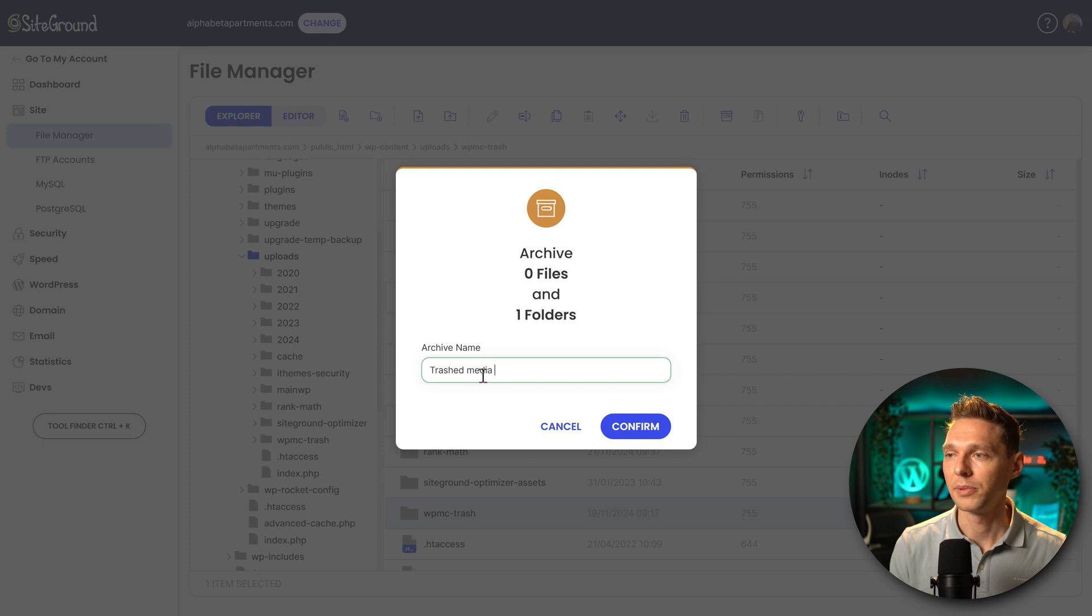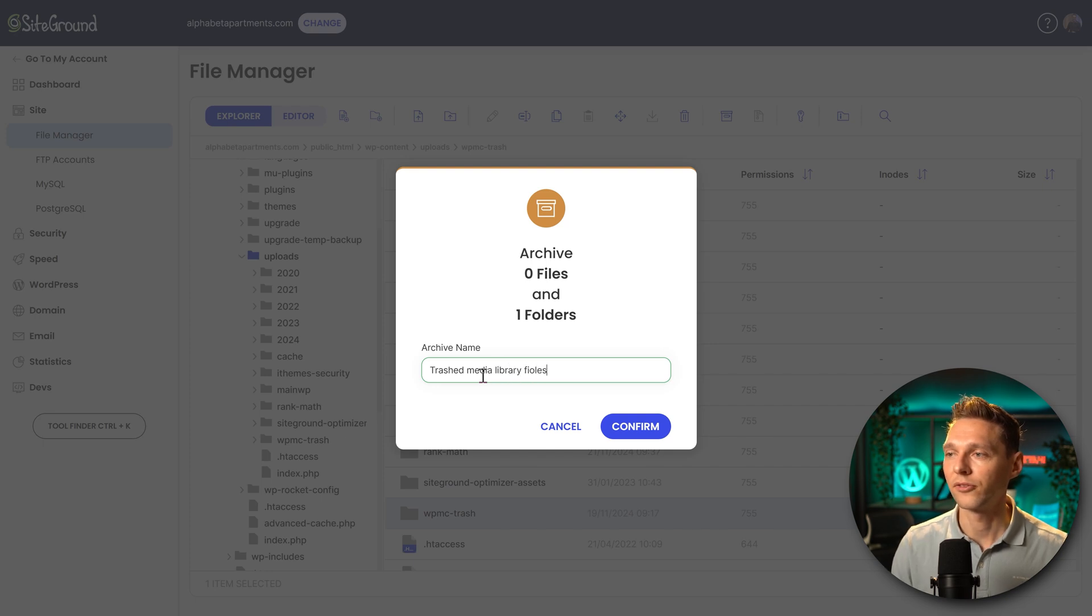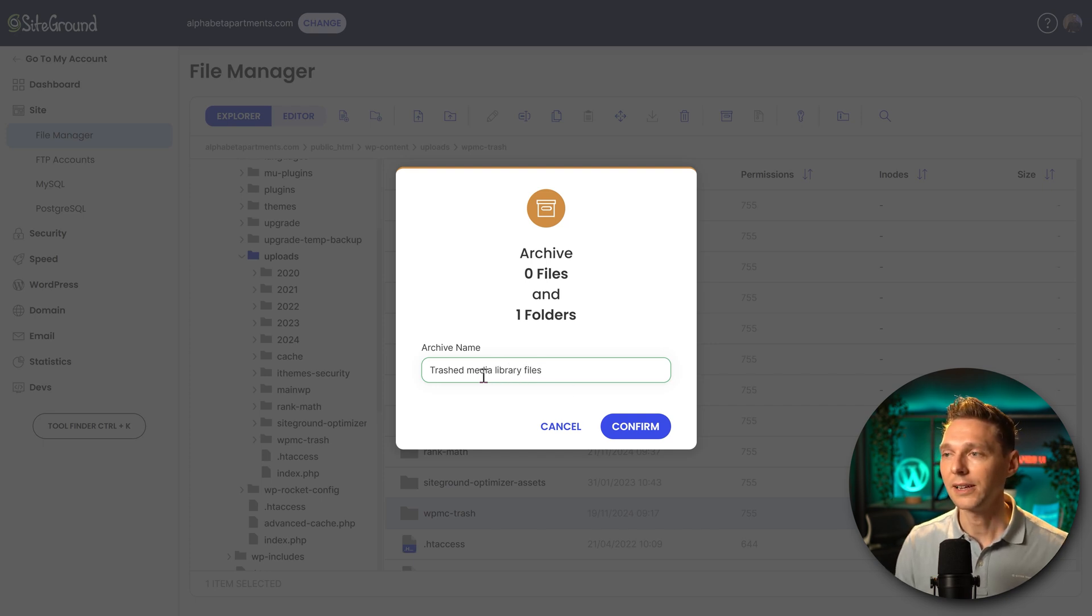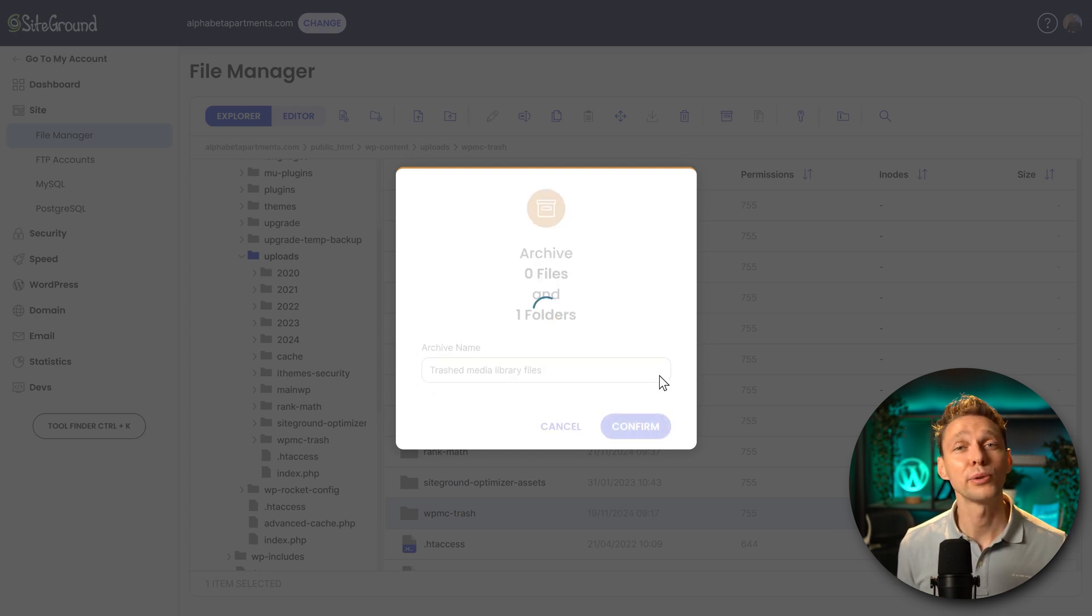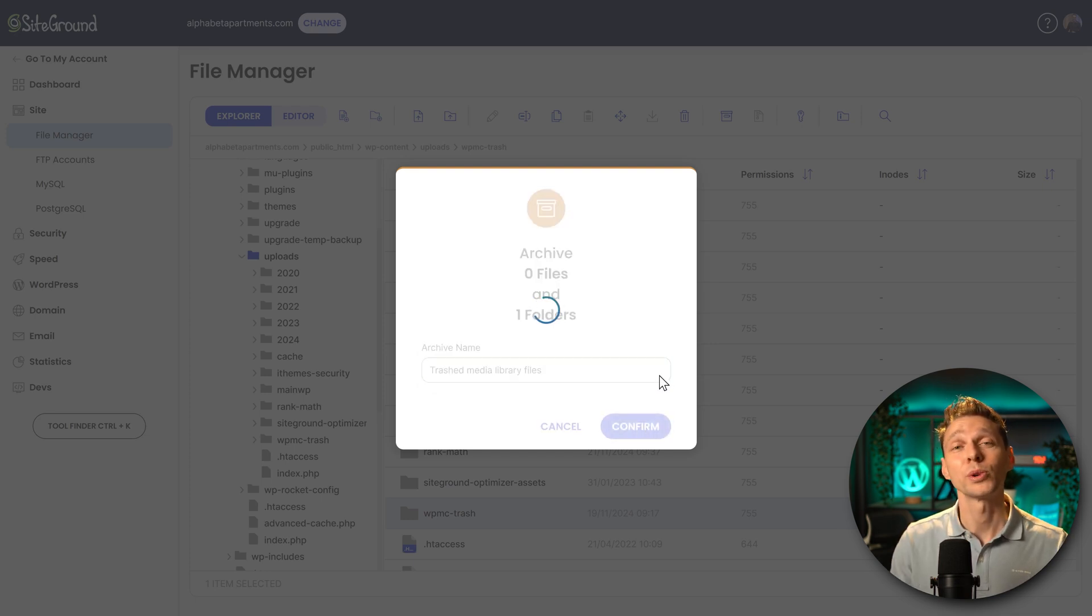Trashed media library files. I'm just going to press on confirm. Here we go. And what my hosting company is going to do is going to create a zip file.